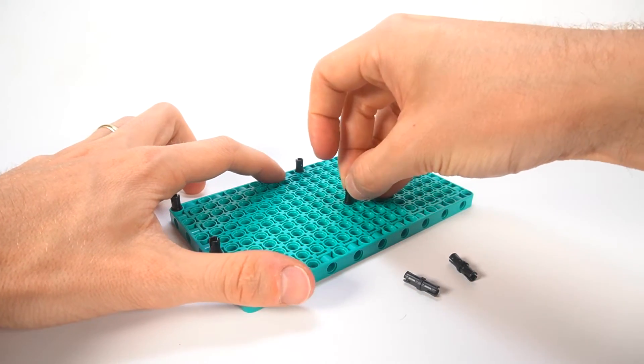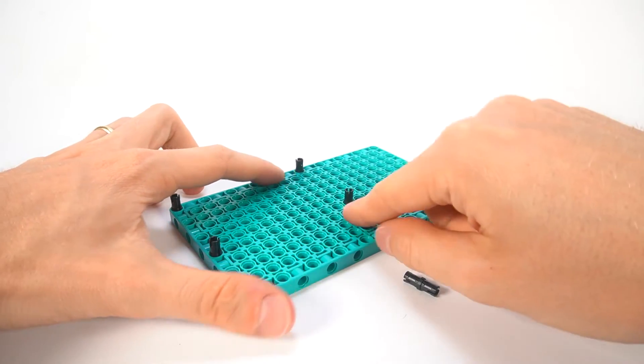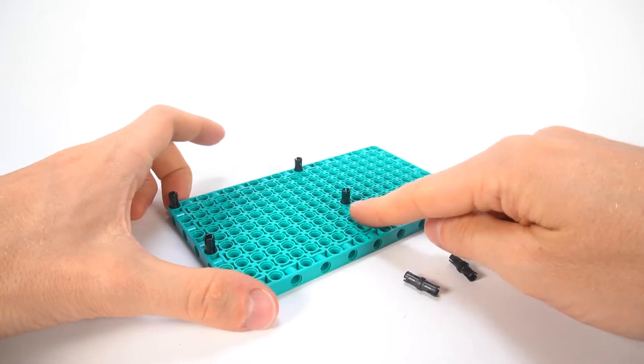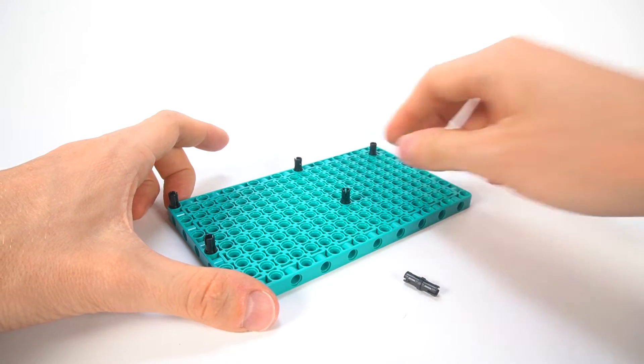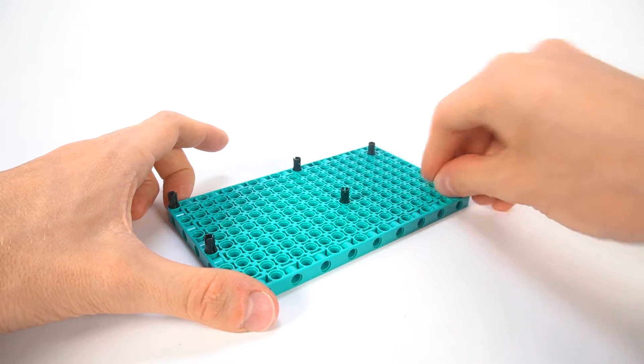This project will introduce you to the three stages of any robotic system: Input, Processing, and Output.